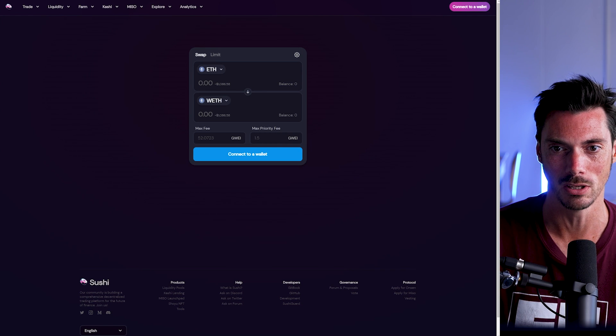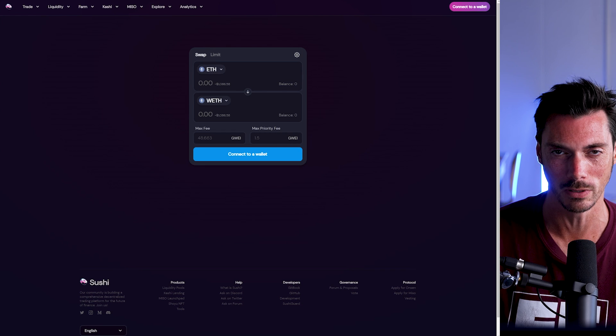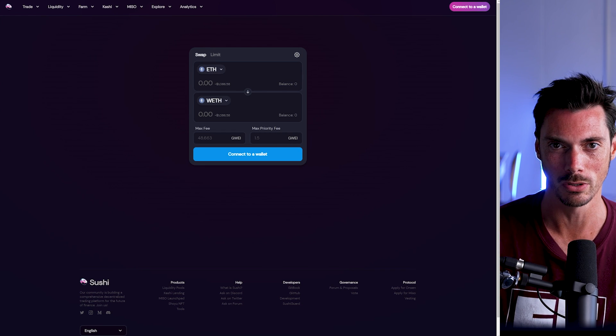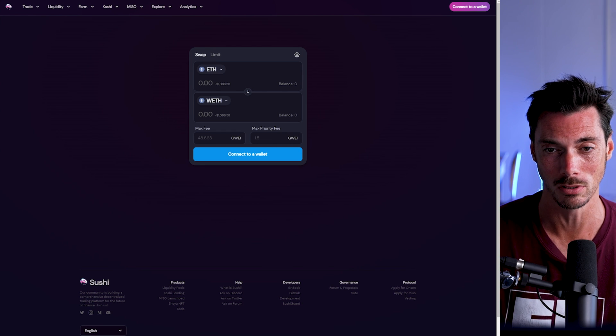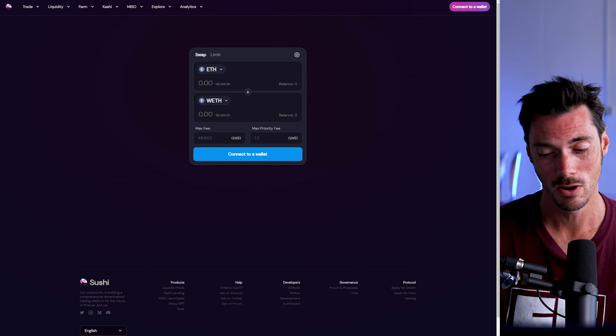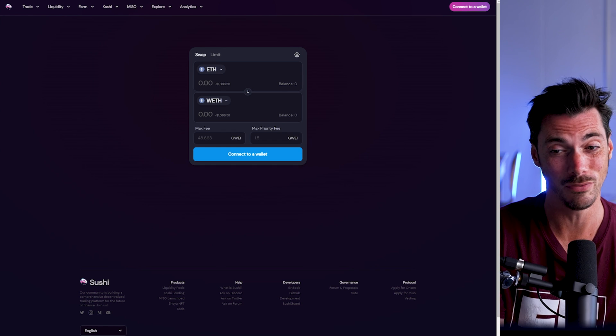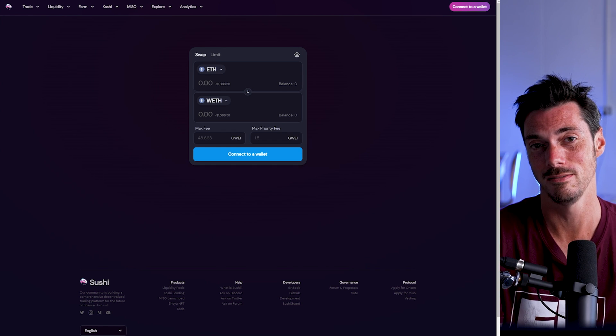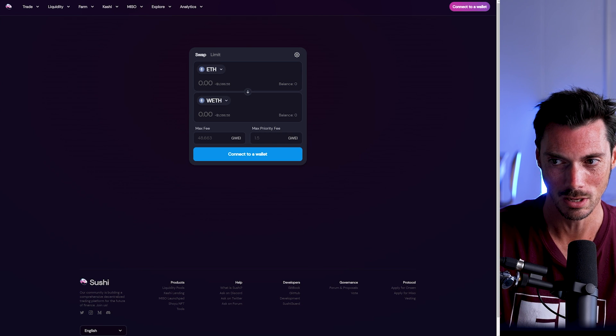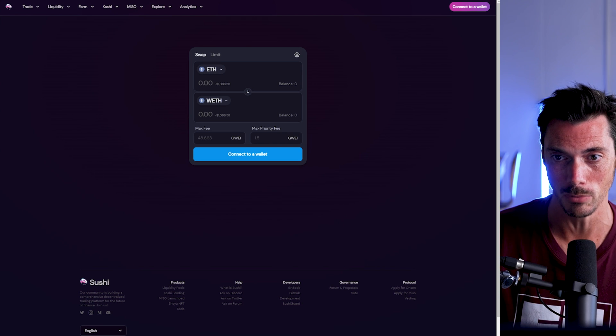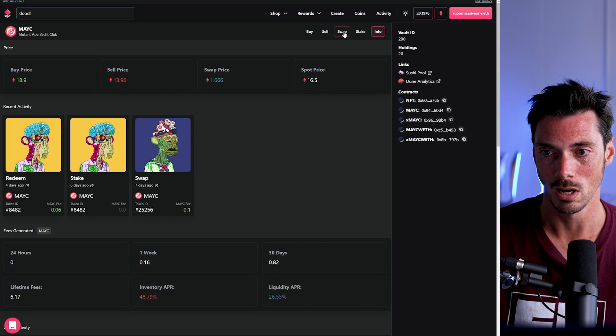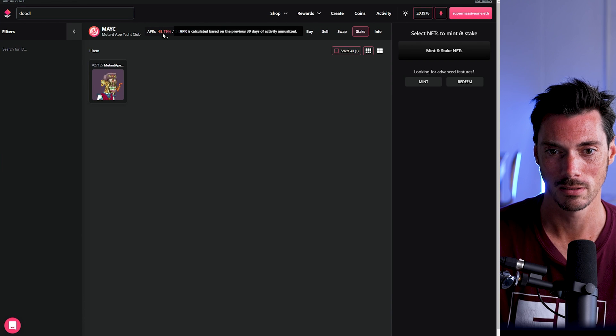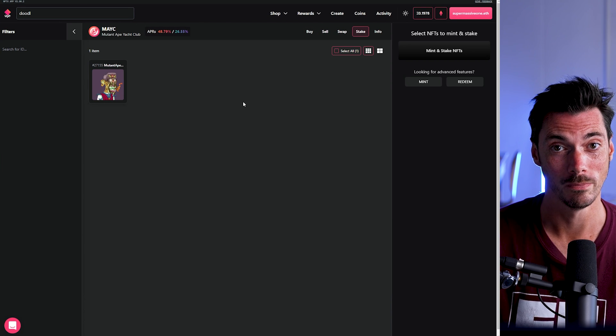So that is how you can earn passive income on your NFTs. Obviously, the more popular the token, the more likely it is you're going to be able to do that. But you'd be surprised what other tokens are in there. And if it's just sitting in your wallet doing nothing, then maybe you've got nothing to lose. But certainly the Mutants, when I looked at it, 48%, not bad at all.